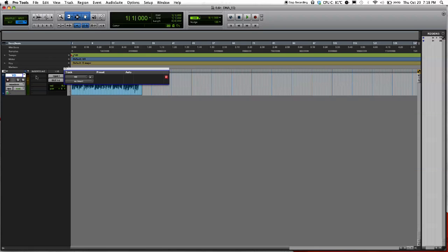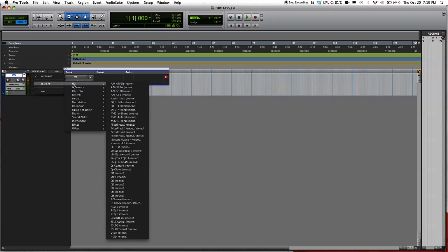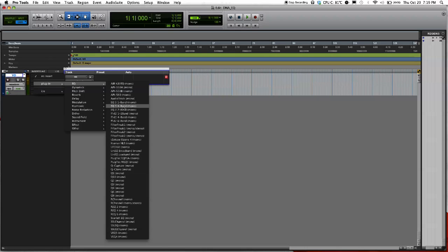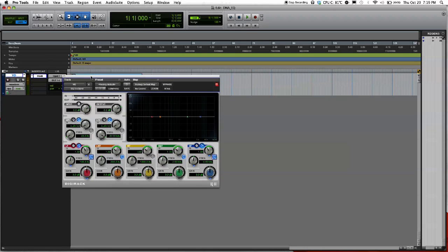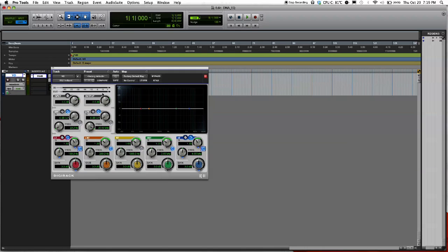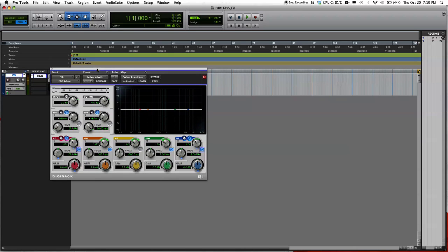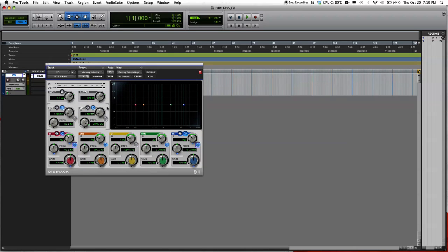So you just go to insert, click here, go to plugins, EQ, and just go ahead and pick. I'm going to just go ahead and pick a regular 4 band EQ. This plugin comes with Pro Tools so everybody should have this. Even if you have like an older version of Pro Tools, you should have this.